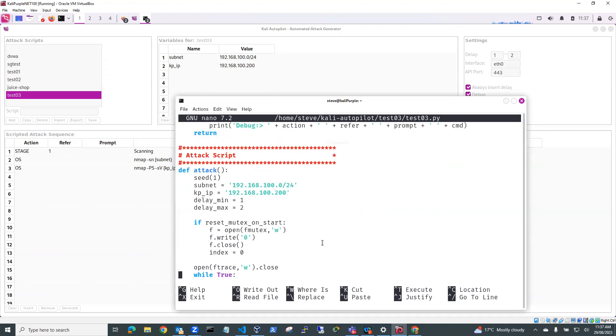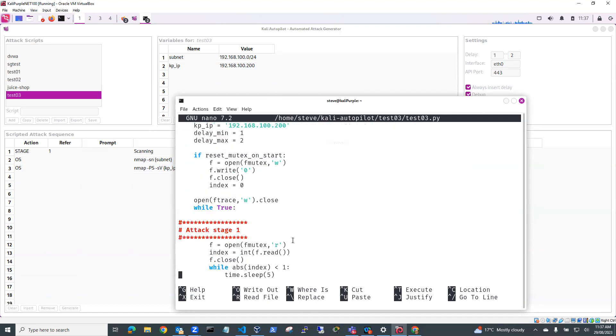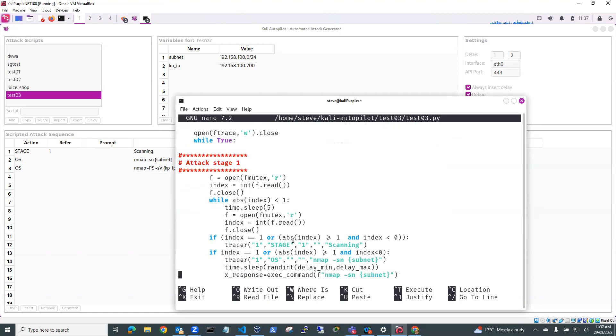So you can see our subnet is 192.168.100.0. And our KPIP that we've defined here is 192.168.100.200. We've got some delays in there. Delay settings.